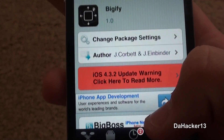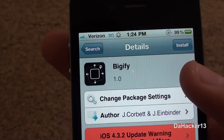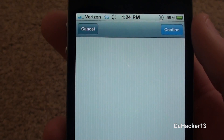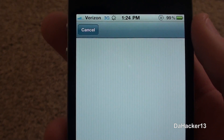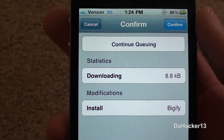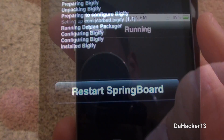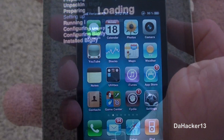Once you have found it, you can look at the info, and then just press the install button in the upper right-hand corner, then press the confirm button in the upper right-hand corner, and you will need to restart the springboard.